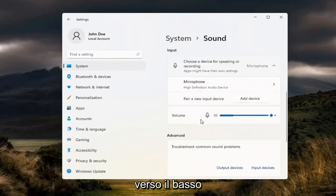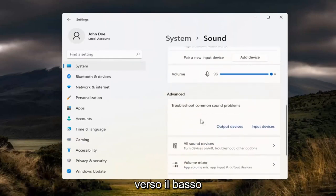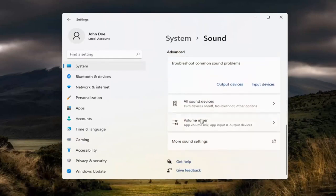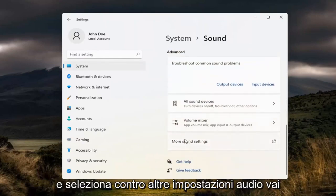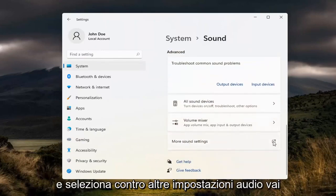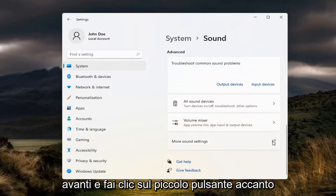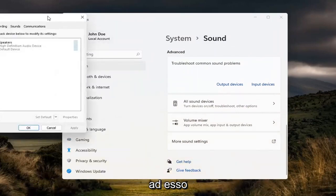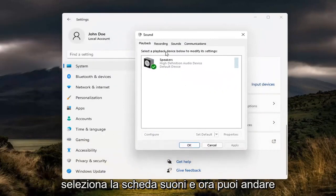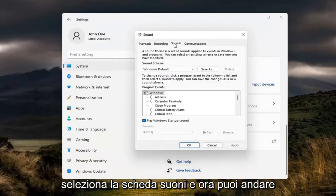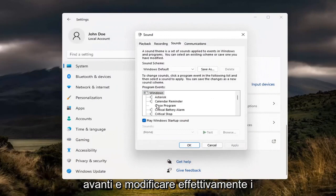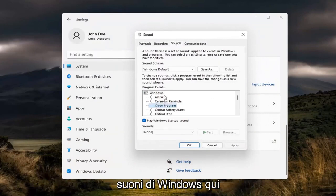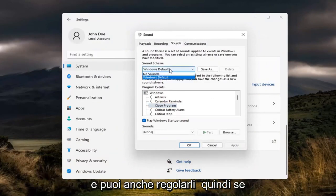And now scroll down and select more sound settings. Go ahead and click the little button next to it. Select the sounds tab. And now you can go ahead and actually modify your Windows sounds in here. And you can adjust them as well.